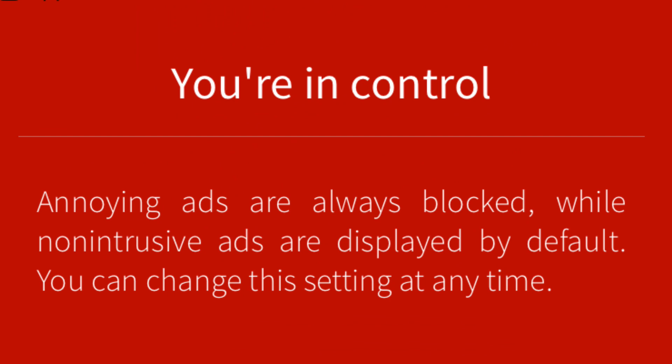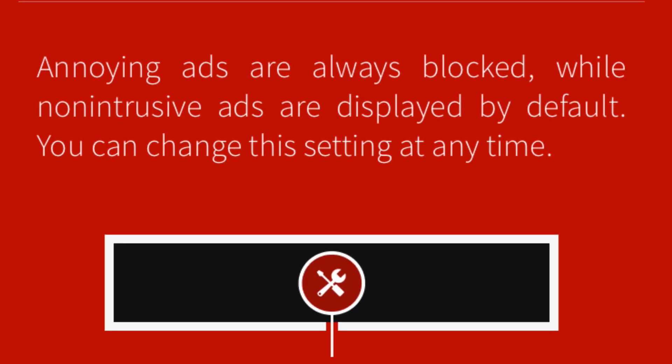Here's a screenshot of what you'll see: You're in control. Annoying ads are always blocked, while non-intrusive ads are displayed by default. You can change this setting at any time.